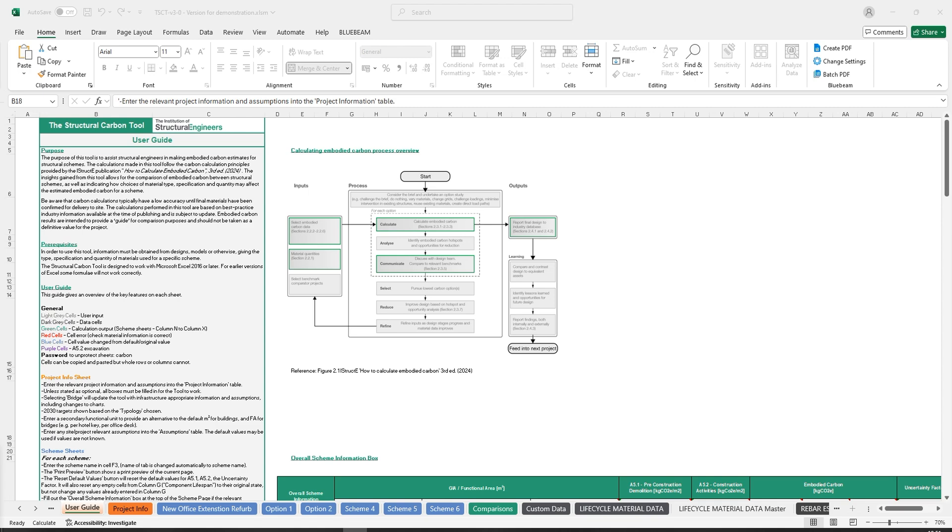The guide has seen an update so as to be aligned with the second edition of RICS's Whole Life Carbon Assessment for the Built Environment Special Statement, which came into effect on 1st July 2024.